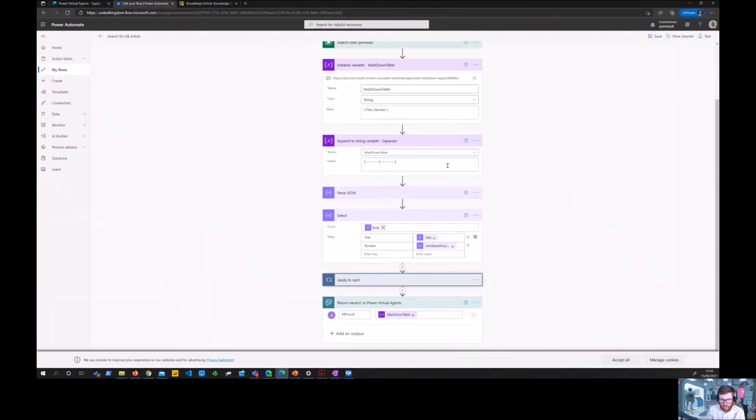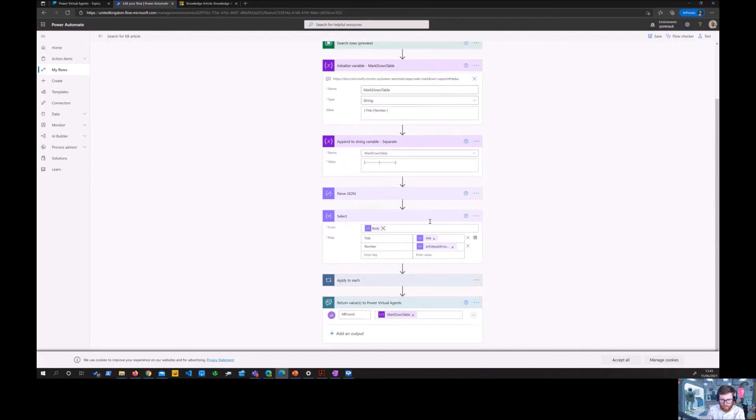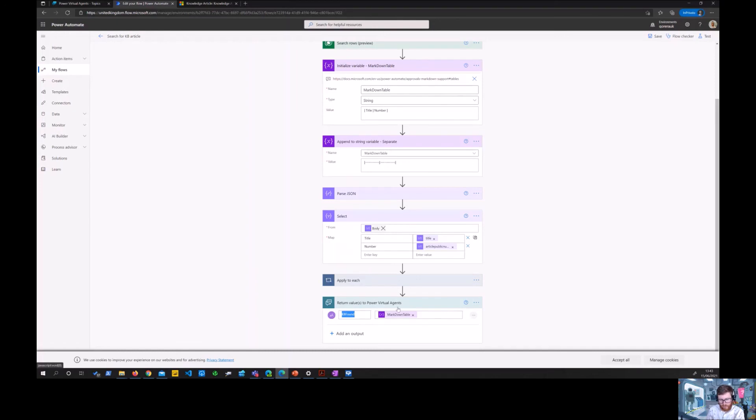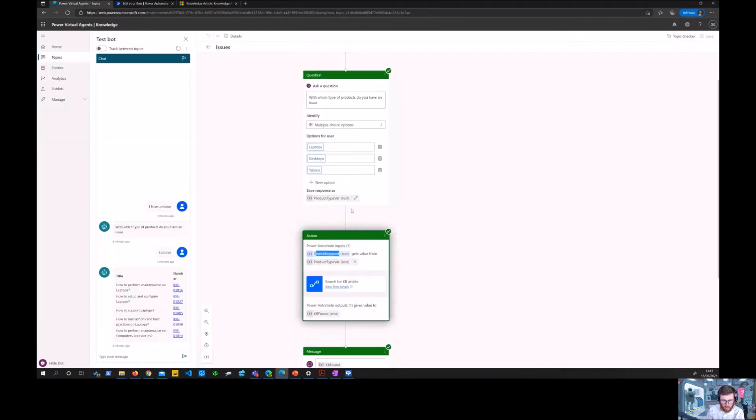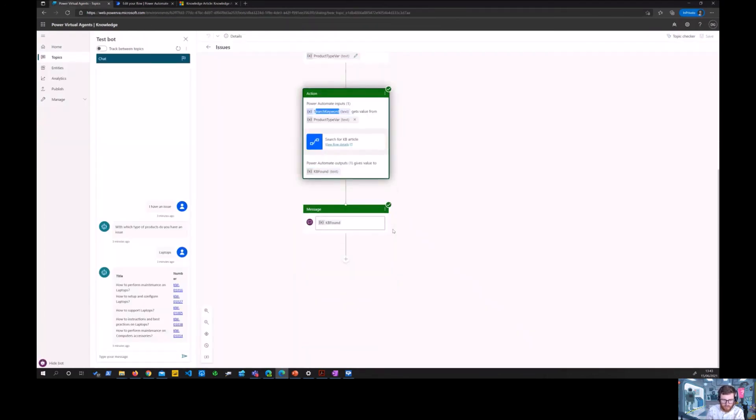And after that this whole markdown table variable is used in the KB found output variable. So that's the return to the Power Virtual Agent which then is used here in a message which in effect is this response.